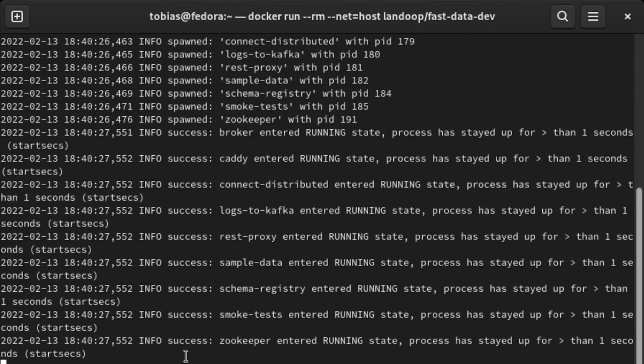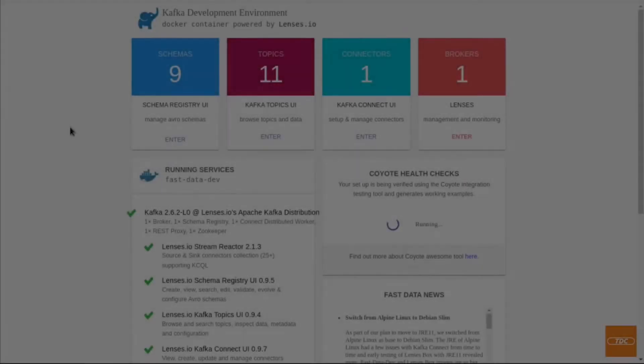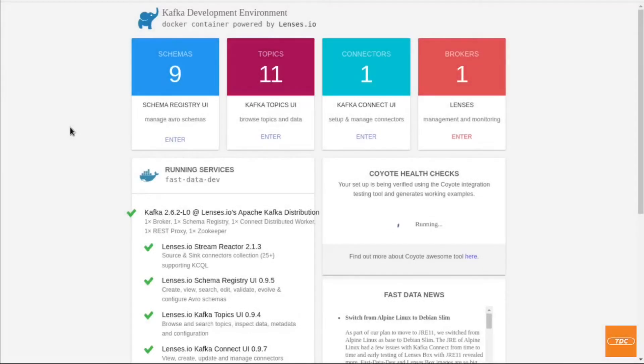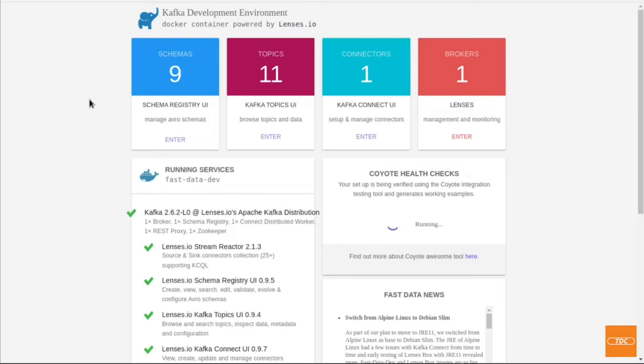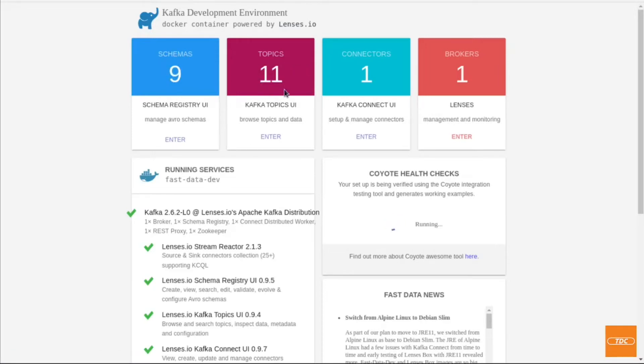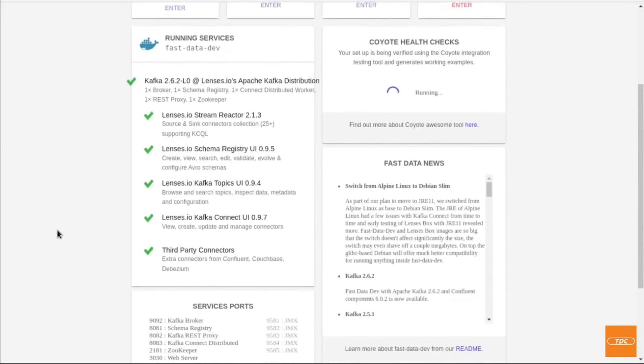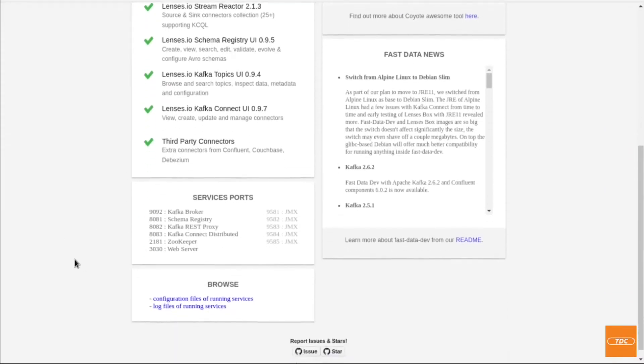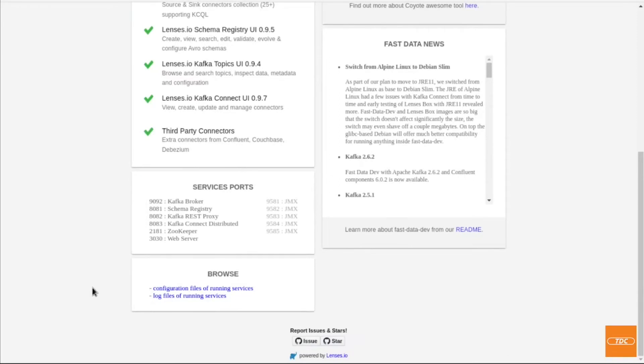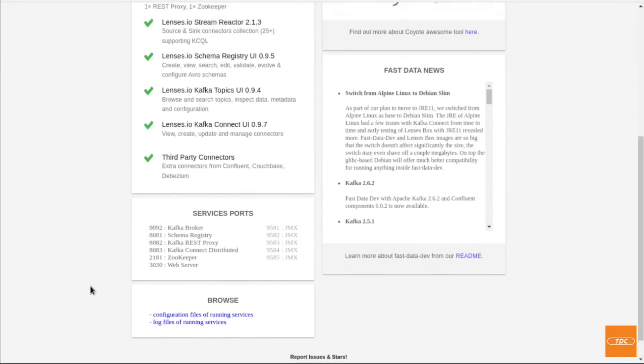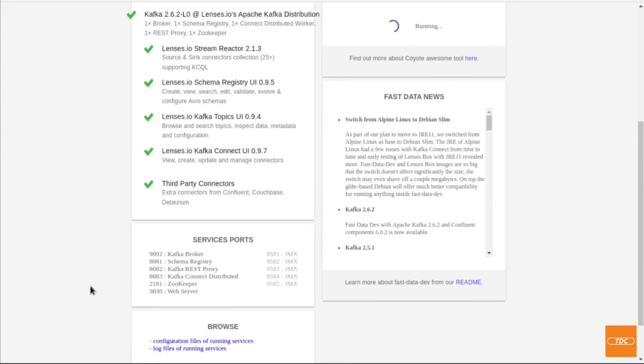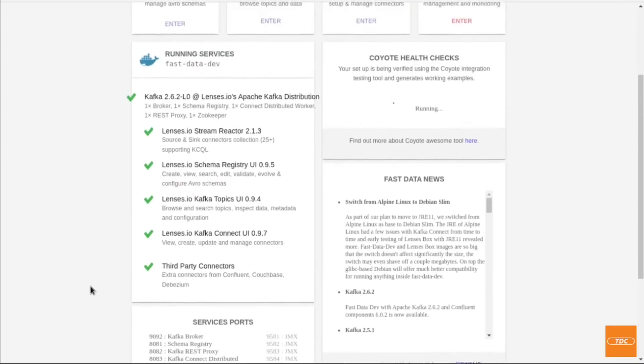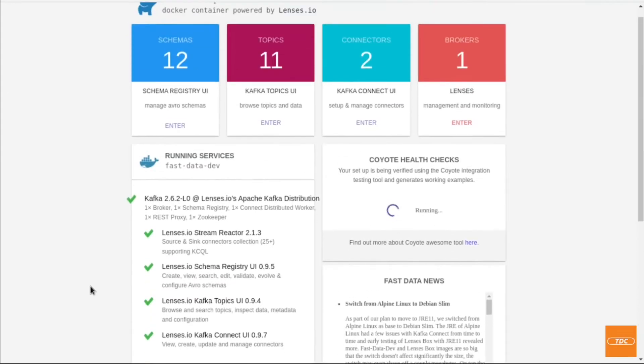So everything has started up successfully and our container is running. If you have started up your Docker container and everything went well and started up successfully, you can head on over to localhost port 3030 and you should be presented with this Kafka window with the Kafka development environment in which you can then see the different schemas that are currently present, the topics that are present, the connectors and the brokers. You can scroll down a little bit. You see some other information displayed here, but this should give you a very good idea or this is an indication that your container is running appropriately and properly.